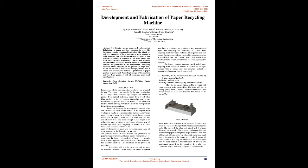The primary source of raw material for production of paper is vegetable fibers, obtained mainly from plants. To ensure that the forest is not depleted of these woods, there is need to provide alternative source of raw materials. This therefore leads to the invention of the process of recycling.